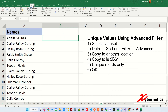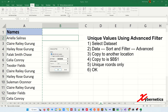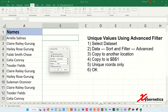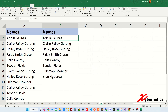Make sure you're on the Data tab, Sort and Filter, and Advanced. In here, you're going to select Copy to another location. This is your dataset, and Copy to — I'm going to start with B1. Then check Unique Records and click OK.